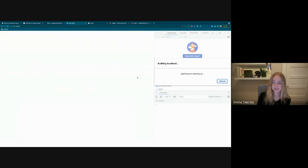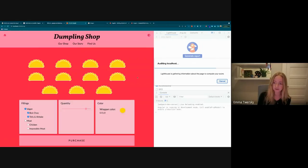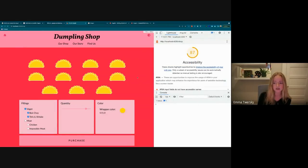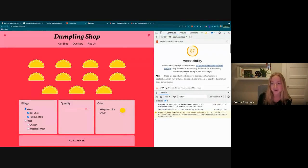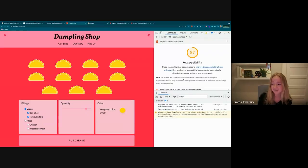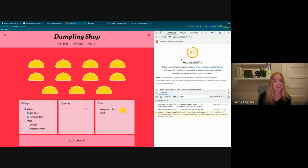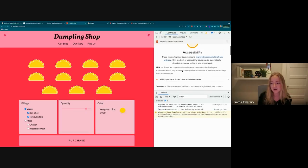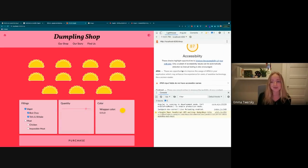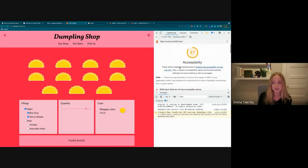We got a report score of 87 out of 100. That's not bad, but we can do better — I want to hit a hundred. I'm a perfectionist and I want to make sure this works for everyone. We can see some things highlighted here that we're going to add to our to-do list.